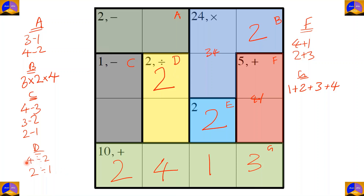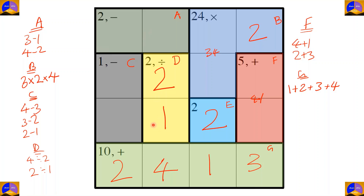Cage D cannot be four divided by two because that would repeat four in the same column. So the remaining number here would be one. For completing this column, since one, two, and four are placed, the remaining number is three.